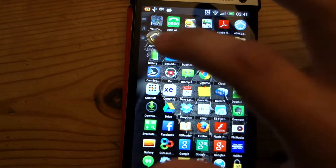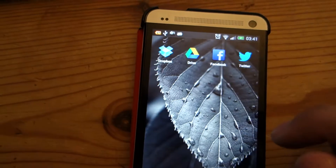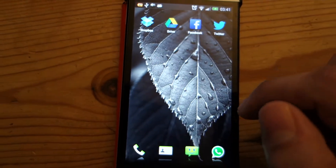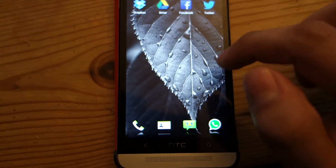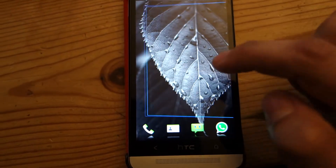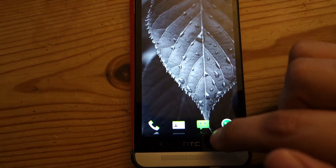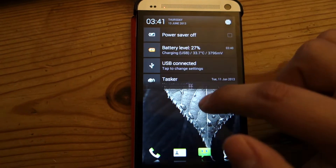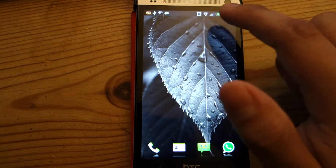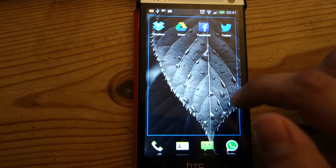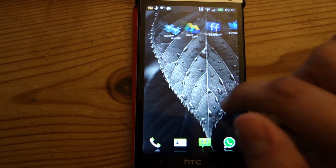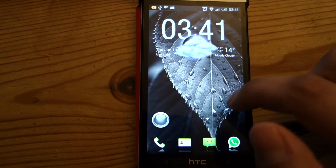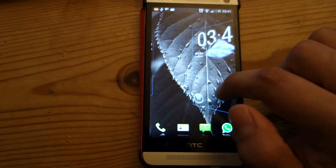Let's pull up ADW Launcher. Once again, you can see the bottom of the leaf and the notification bar is where it is, so it's got the exact same layout as I have on TSF.